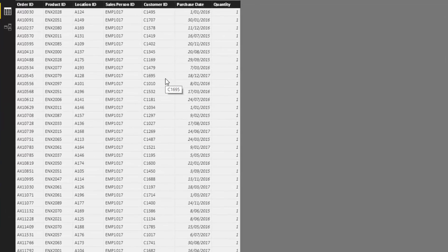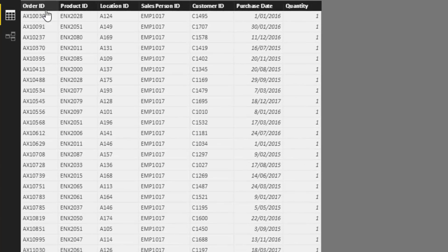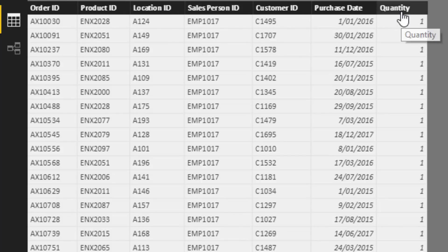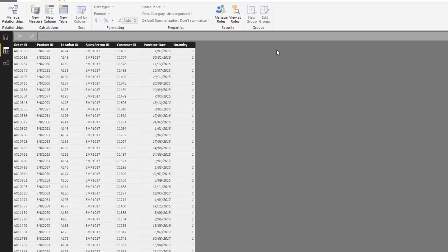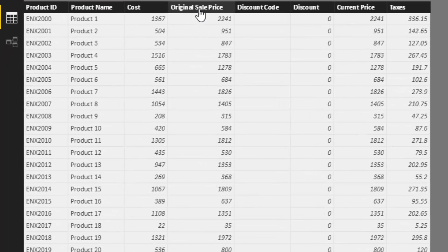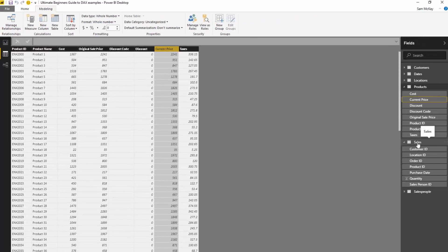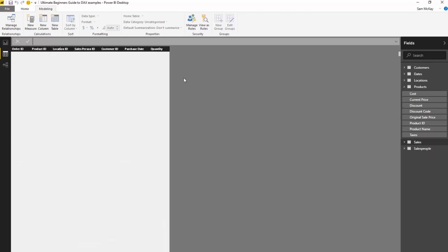Looking at the fact table — the sales table — we've got all of the sales from our retail stores: order ID, product being sold, where it's being sold, etc. As an example of a calculated column, we might want to add the price of the product. The price already exists in the products table with original sale price and current price, but I'm also going to add it to the sales table.